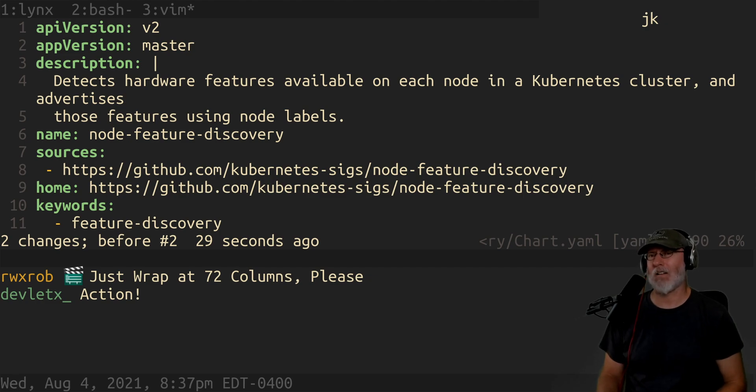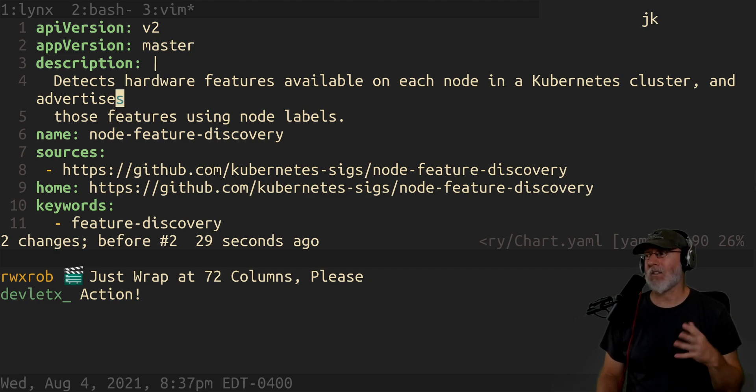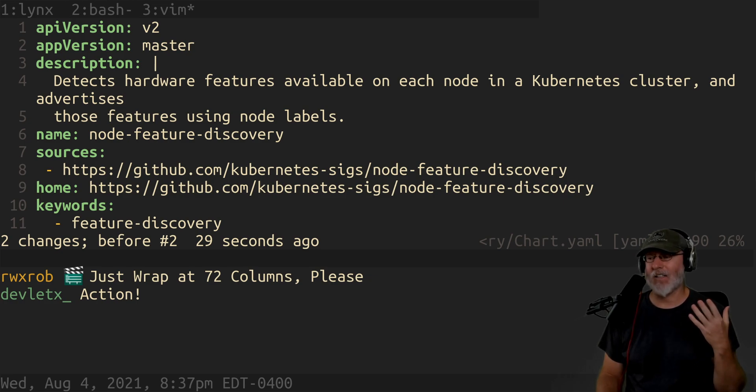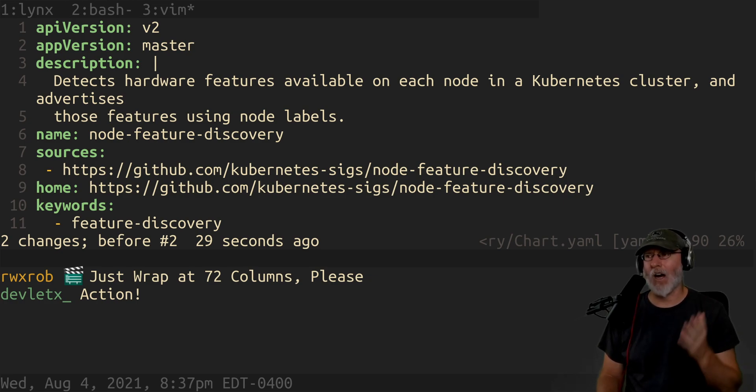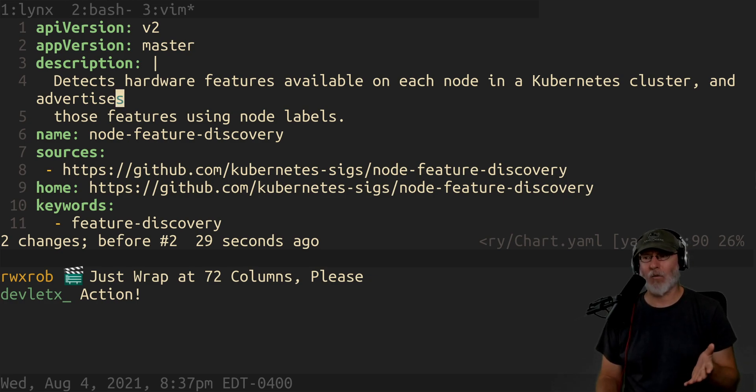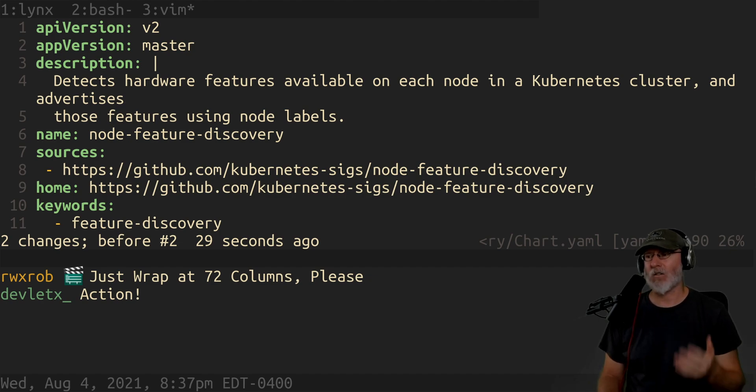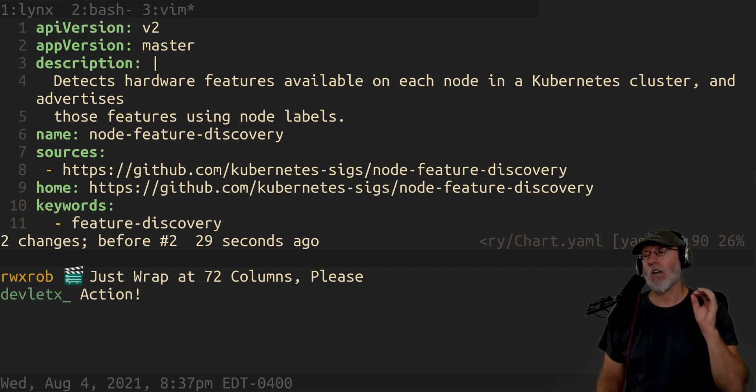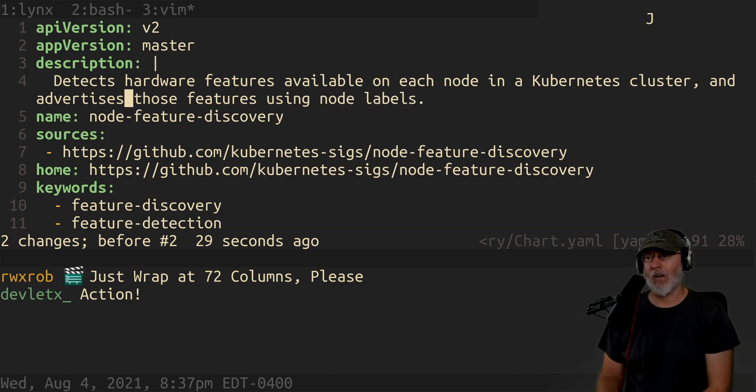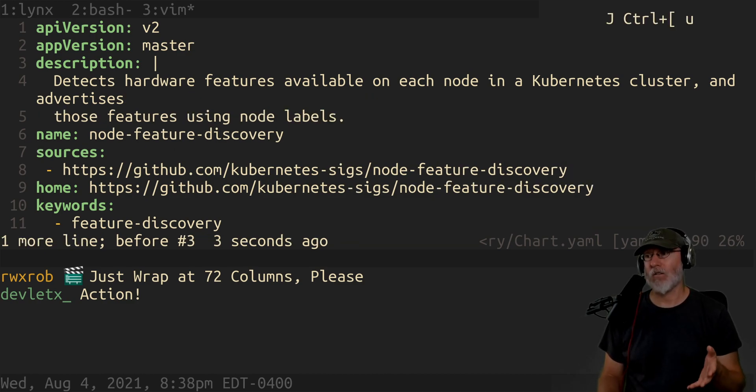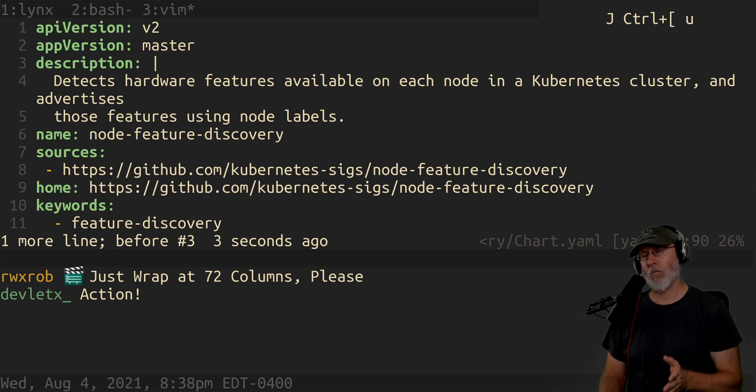Now I know this is a tiny stupid little thing but I have to make a video about this because it's so annoying. It is so annoying if you're a terminal user. Either don't wrap it at all or wrap it at the standard 72 character column.